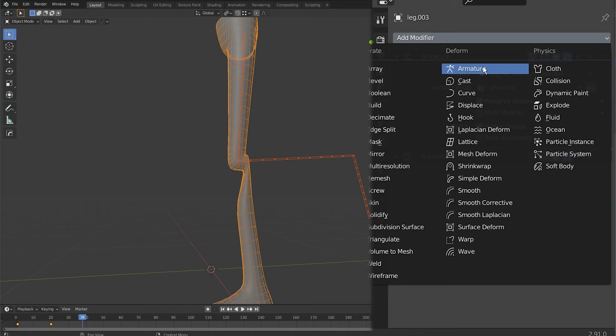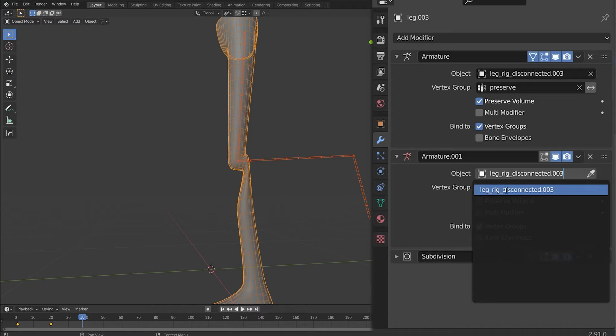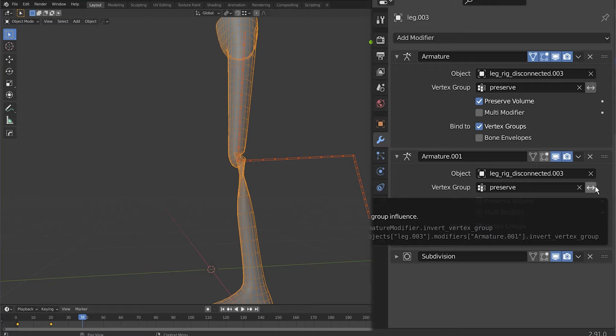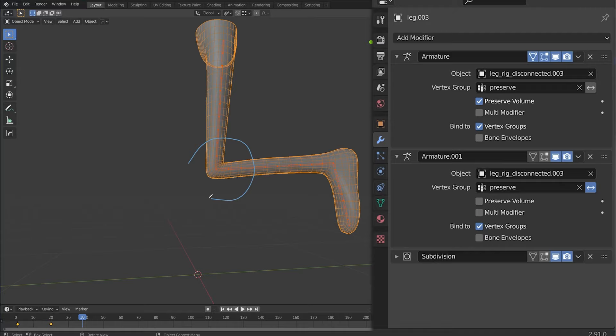What I can do is add a second modifier another armature I can give it the same armature input and I can give it the same vertex group input preserve but I can click on this button right here and this is going to invert the group selection. So it means that this area here has preserve volume turned on and this area right here on the hips and the heel has preserve volume turned off all with using one armature with two modifiers.